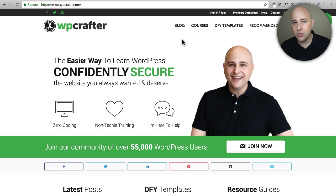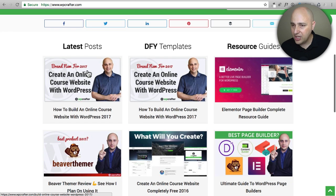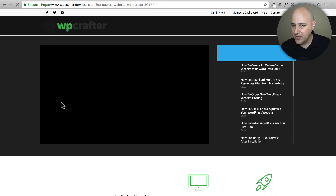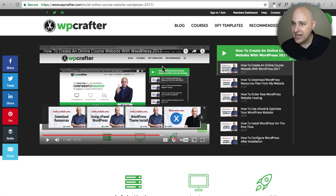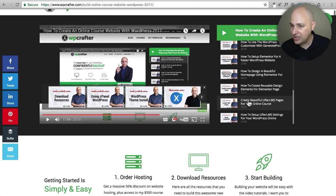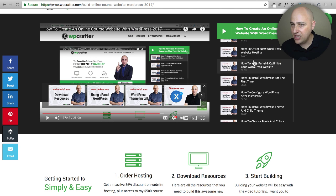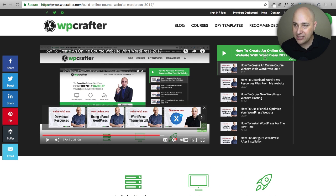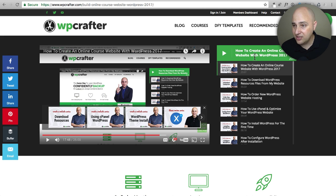Another thing this theme does is allow me to have these really nice video playlists. Looking at this new video series on how to create an online course website — when you click on it, it allows me to make this really nice-looking video playlist where the video is playing on one side and I can scroll down and easily add a bunch of videos. It always shows the title of the one that's playing and you can customize the colors.